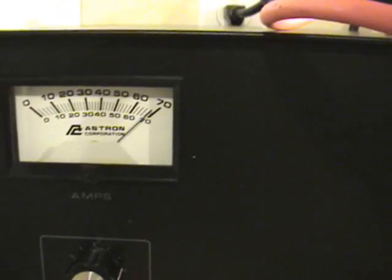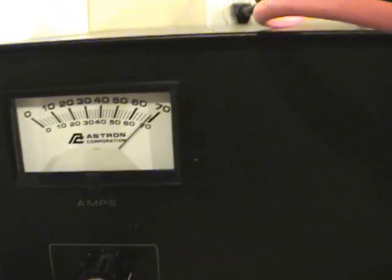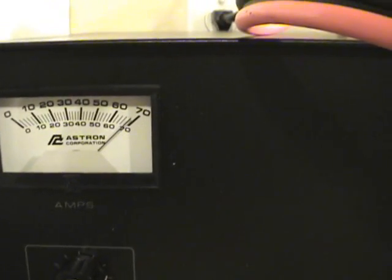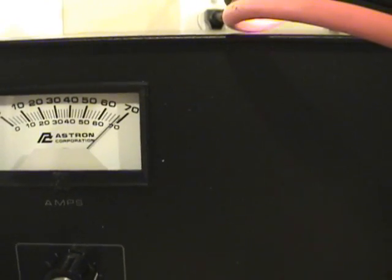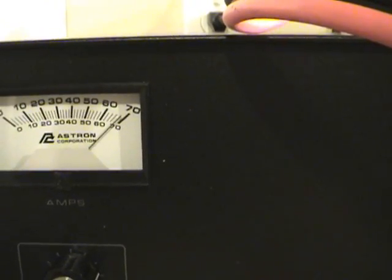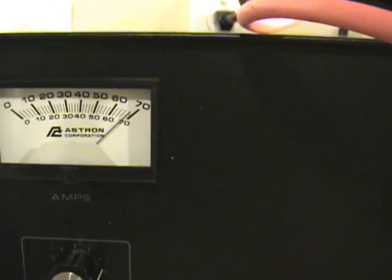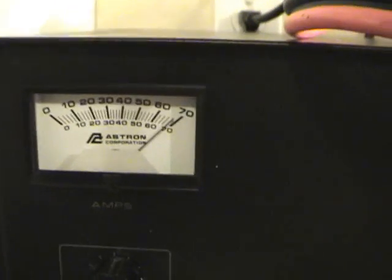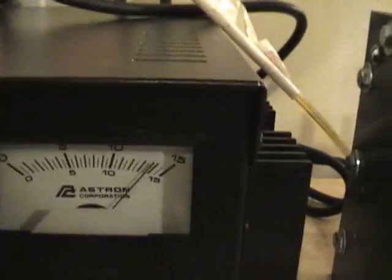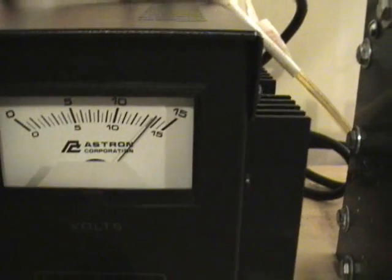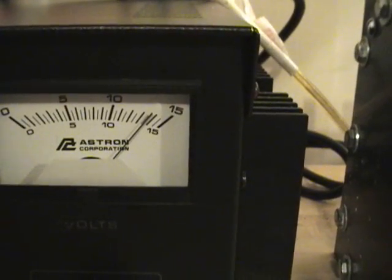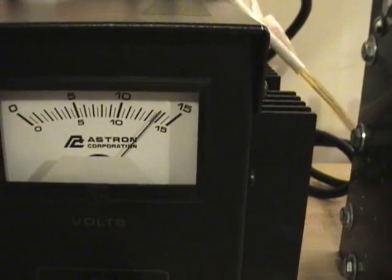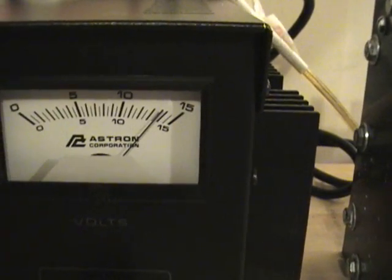Okay. This thing is about 60... 68 amps. And thirteen-and-a-half, 13.6 volts.